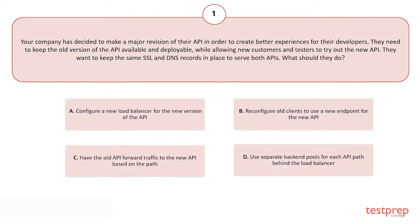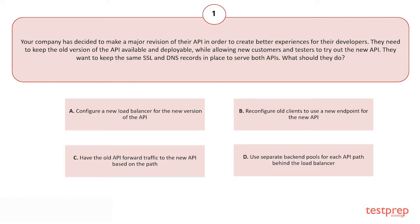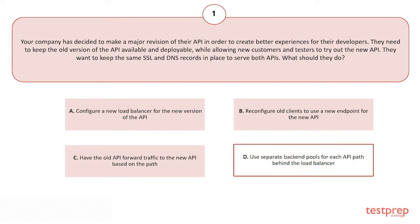Your options are: A) Configure a new load balancer for the new version of the API. B) Reconfigure old clients to use a new endpoint for the new API. C) Have the old API forward traffic to the new API based on the path. D) Use separate backend pools for each API path behind the load balancer.